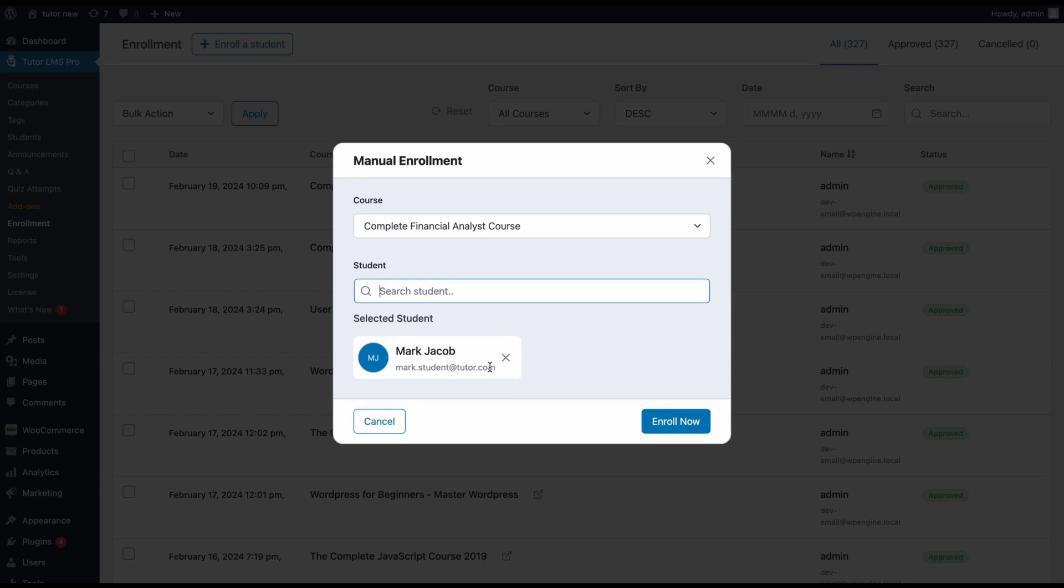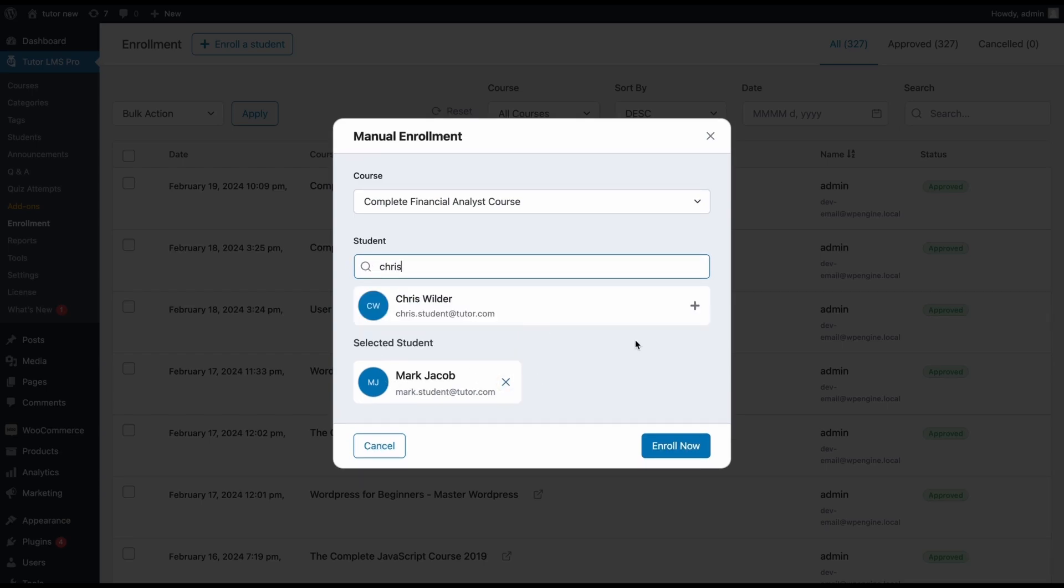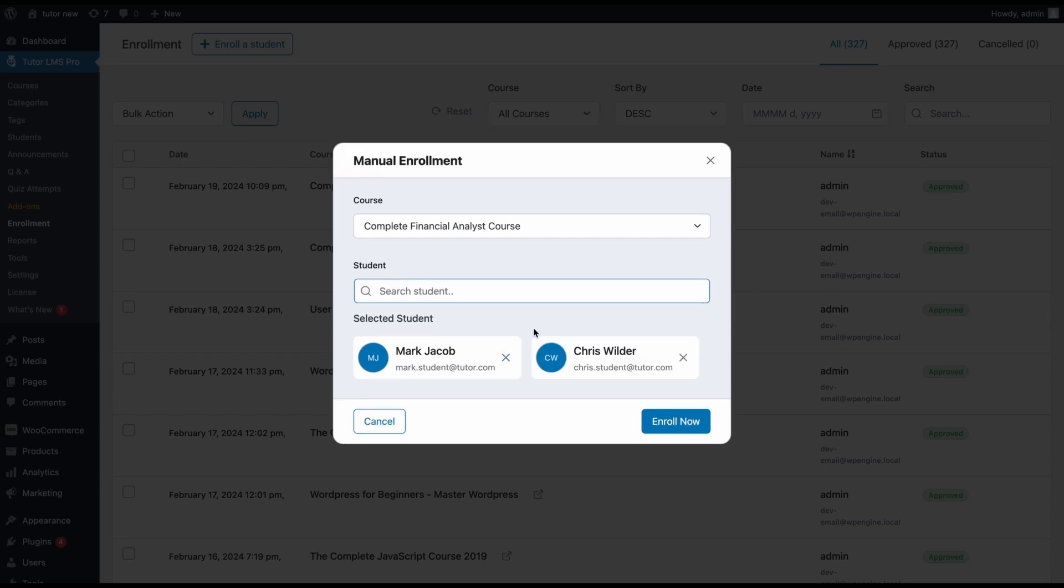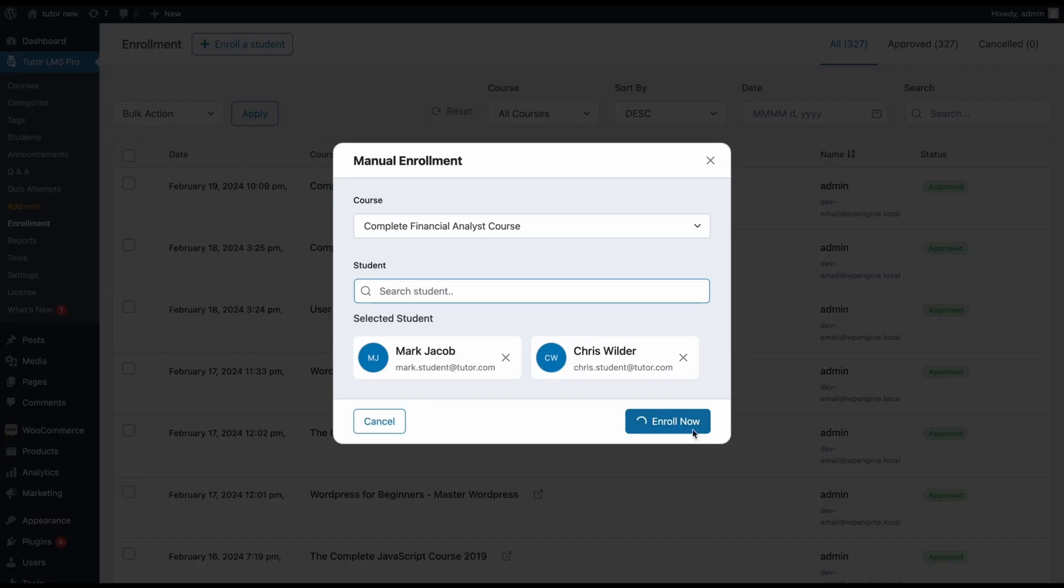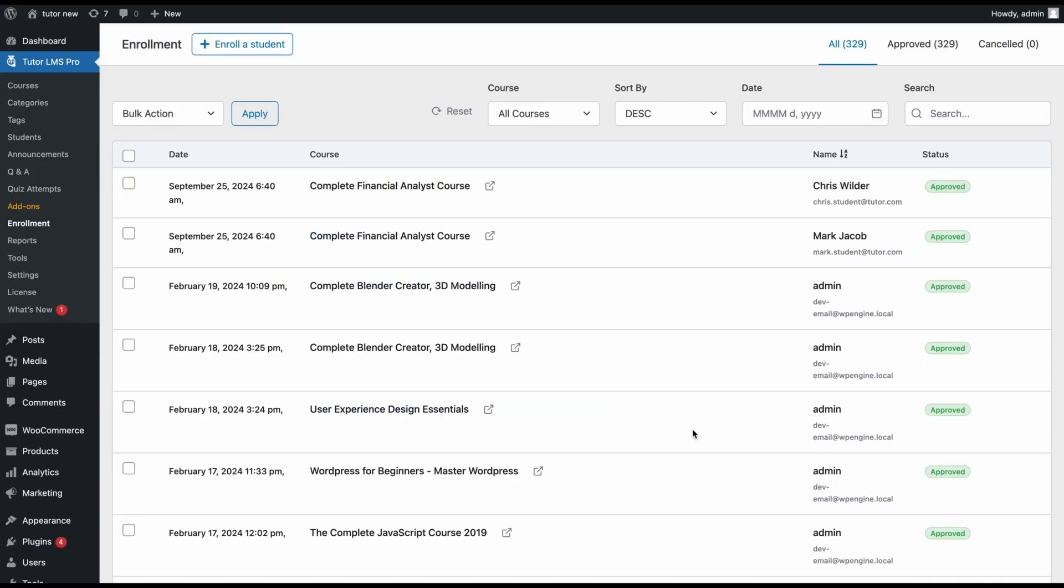this student is selected. Let's go ahead and add one more student to this course. We can also see the bulk enrollment feature coming into play here, as we can enroll multiple students into the same course at once. Once we've selected our required number of students, go ahead and click enroll now. You can see at